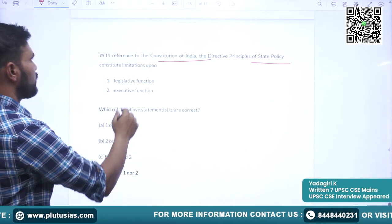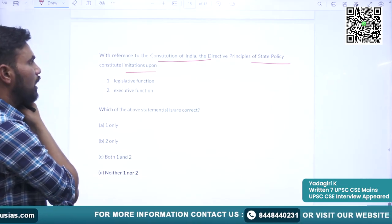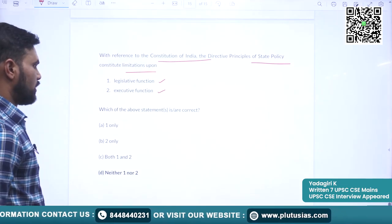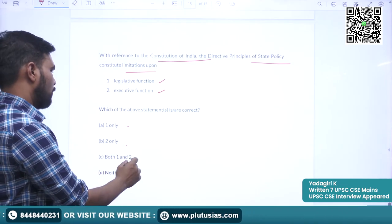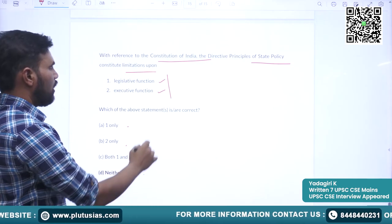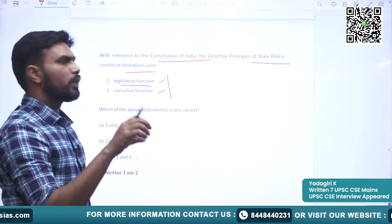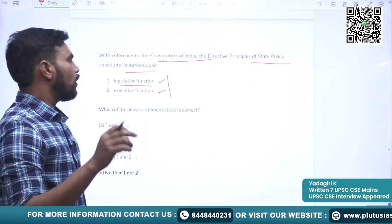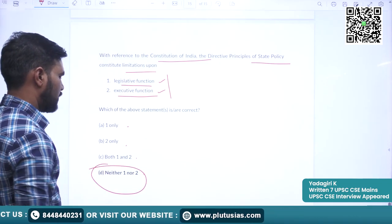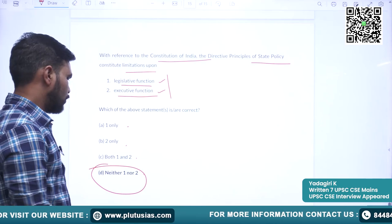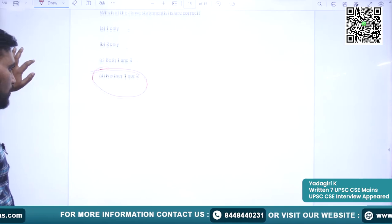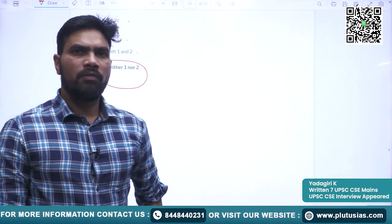Another question: With reference to the Constitution of India, the Directive Principles of State Policy constitute limits upon legislative function and executive function. Options: only one, only two, both one and two, neither one nor two. As we have seen, DPSP will neither put a control on legislative action nor on executive action. The correct option is neither one nor two. This is all for today, friends. Thank you for joining the lecture. See you next time.